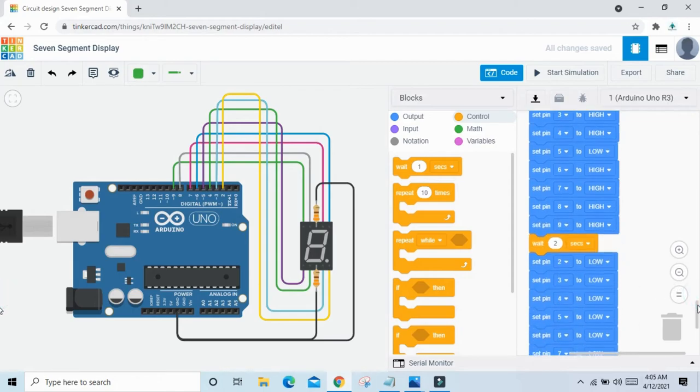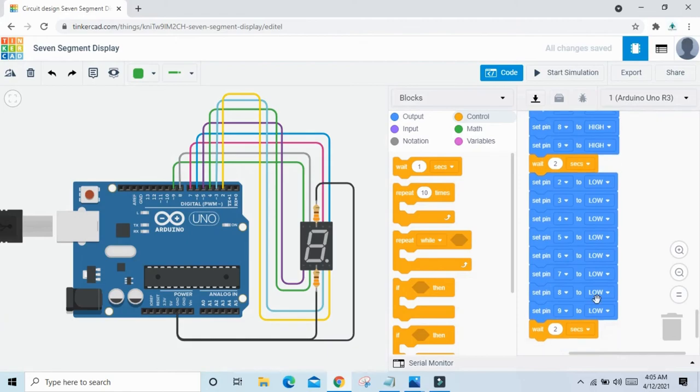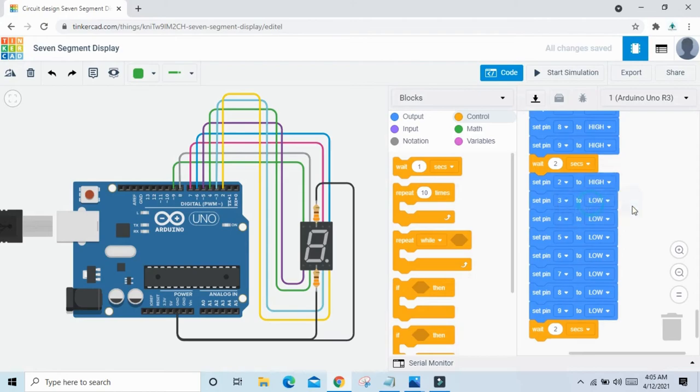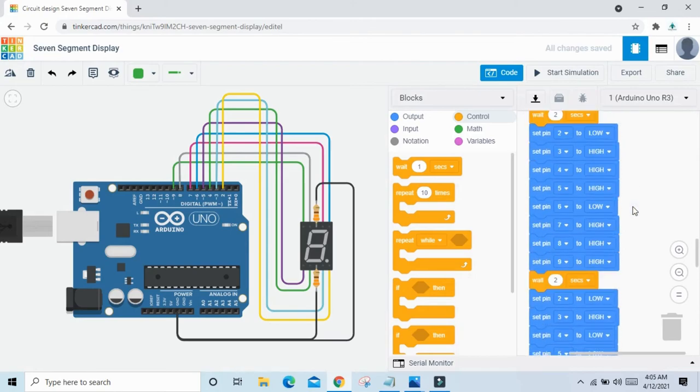The last one is dot. Dot is connected to pin 2 of Arduino, so only pin 2 HIGH. Now the code is completed.